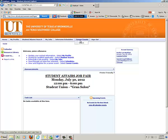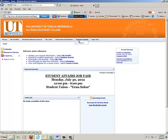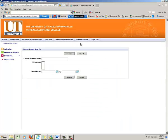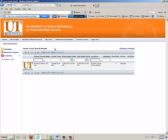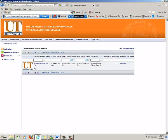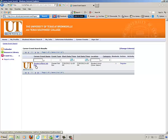You want to register for the Student Affairs Division Job Fair, and how to find that is to go to the career event highlighted in blue and click search. Click search again, and you'll notice here is the Student Affairs Job Fair event.